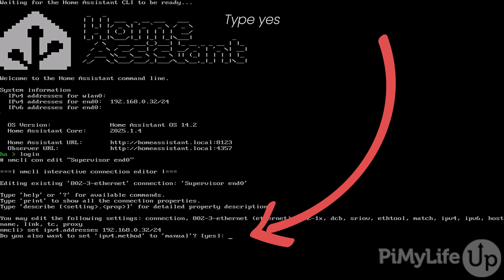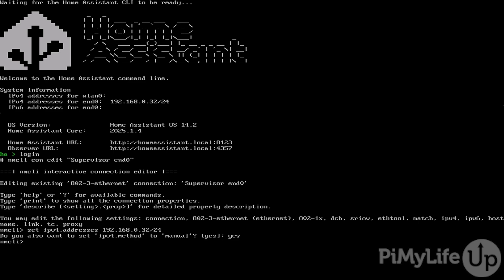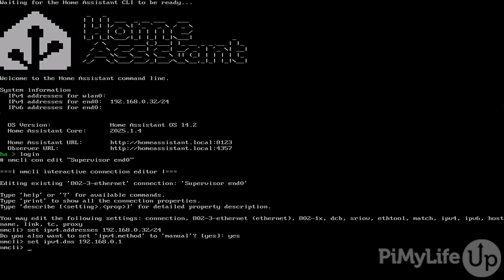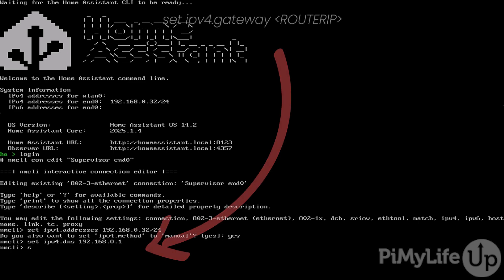With the DHCP lookup now disabled, we must also set the DNS and gateway. First set the DNS by typing in set ipv4.dns followed by the IP address of a DNS server. Often you can just use the same IP address as your router which in our case will be 192.168.0.1. Next set the gateway IP address by typing in set ipv4.gateway followed by the IP address of your router. In many cases this will be 192.168.0.1.